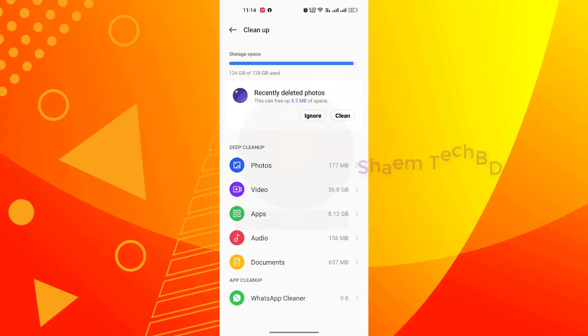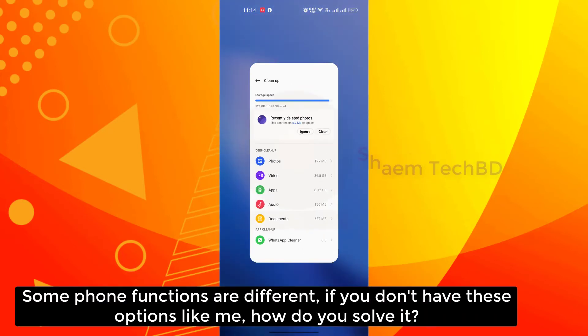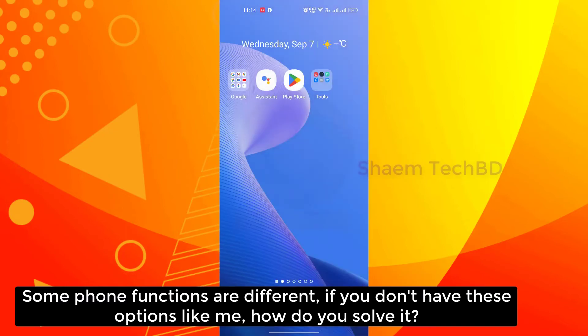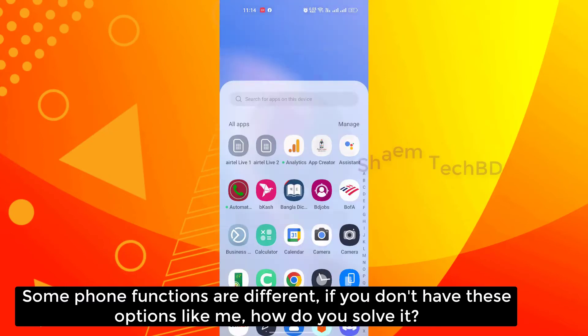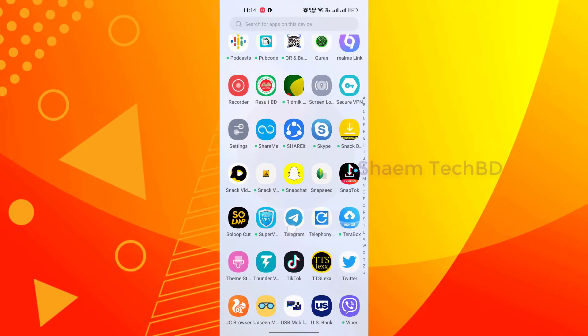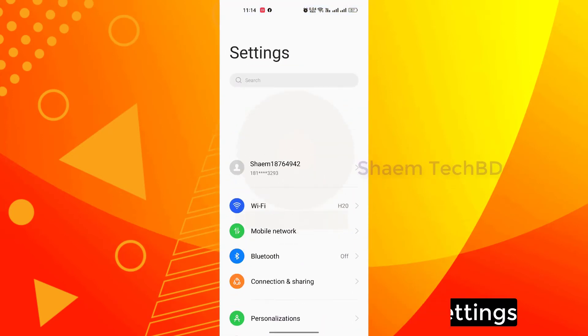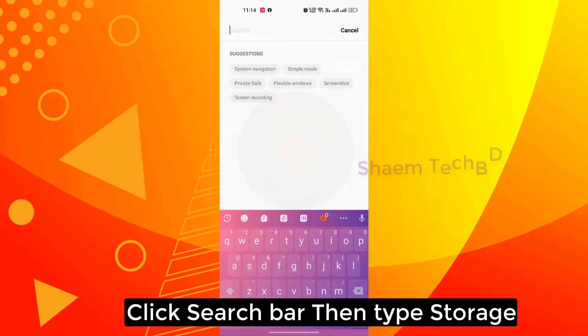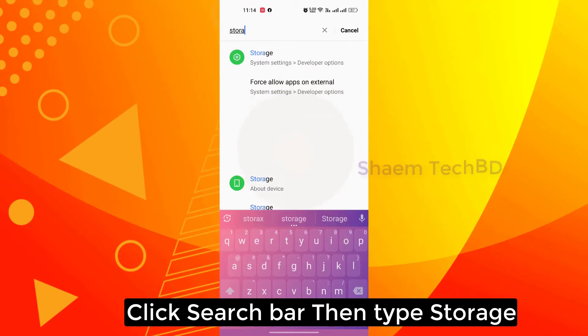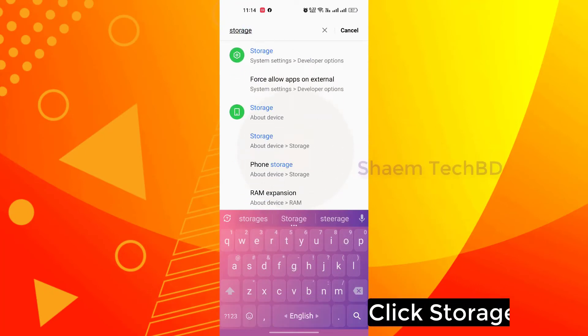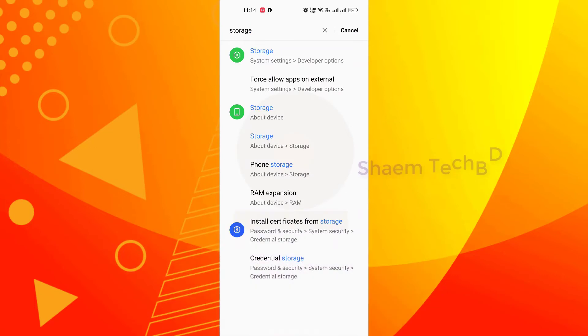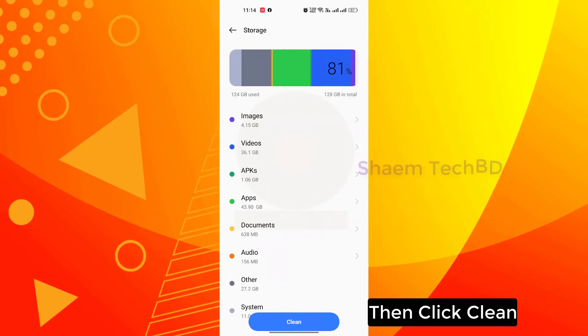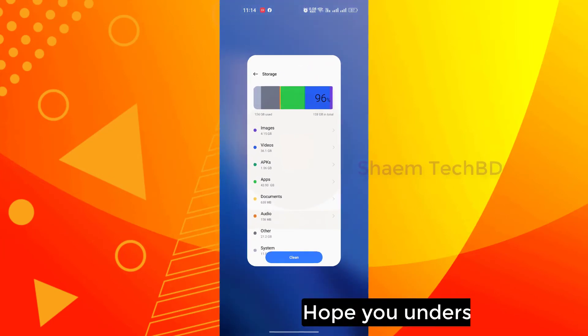Some phone functions are different. If you don't have this option like me, how do you solve it? Click settings, click search bar, then type storage. Click storage, then click clean. Hope you understand.